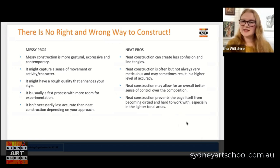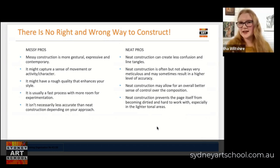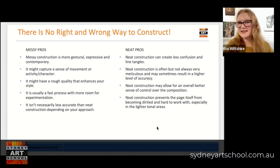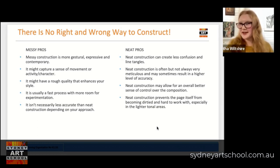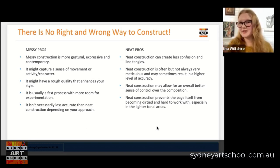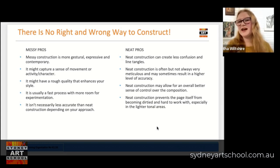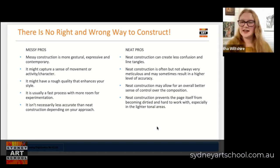Neat construction also prevents the page itself from becoming dirtied and hard to work with, which is especially the case in lighter tonal areas. When we have line spaghetti or a lot of scribbly construction done heavy-handedly — which I would never recommend; I'd always recommend being a little bit lighter — what can happen is that the material we're using becomes so embedded into the tooth or grain of the paper that we actually can't lift it. Then we can't achieve lights that are as light as we need them to be to create the contrast and illusion of three dimension, and that's always really frustrating.